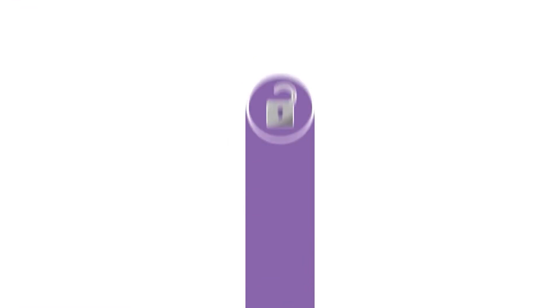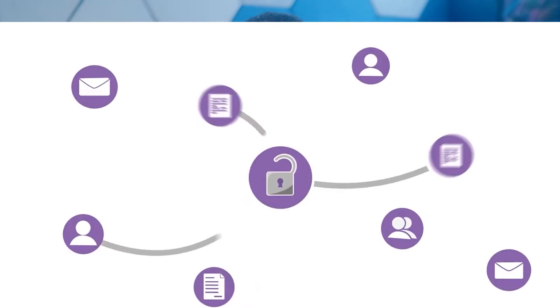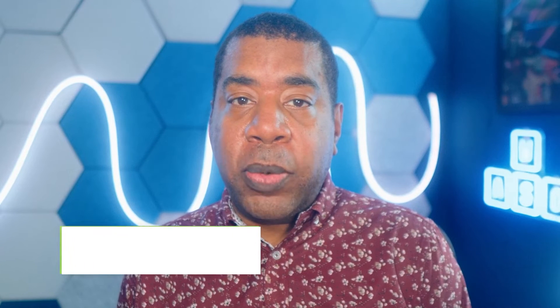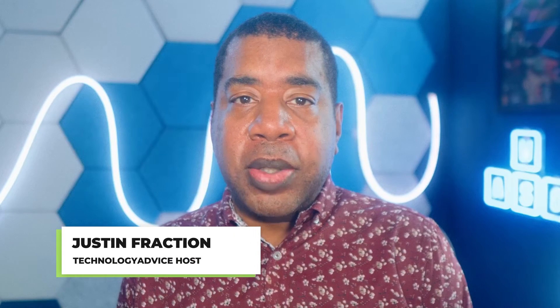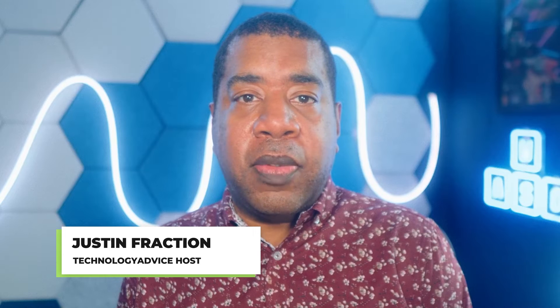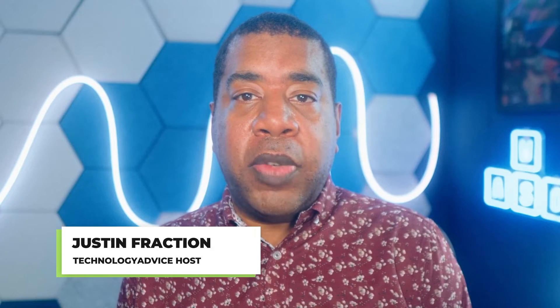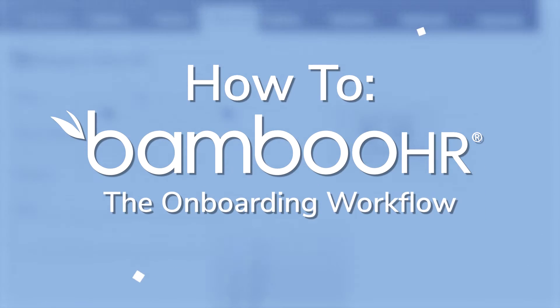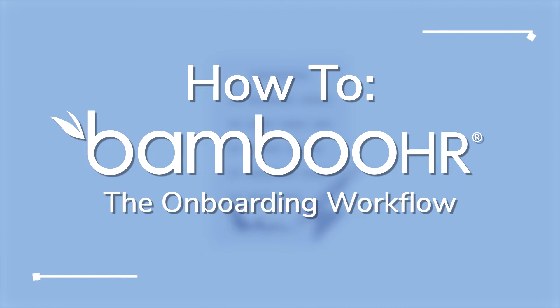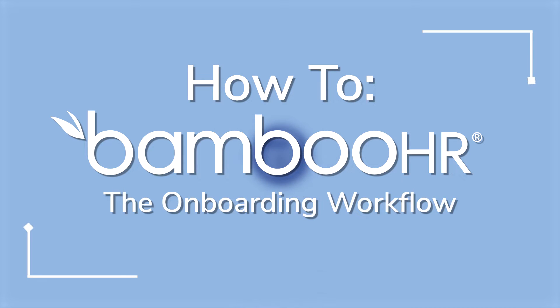BambooHR - you clicked on this video so you're either curious about what this HR tool can do or you already have it and need some help with it. Well luckily that's what I'm here for. I'm Justin with Technology Advice and in this fourth video of our How to BambooHR series, I'll be showing you the onboarding workflow.